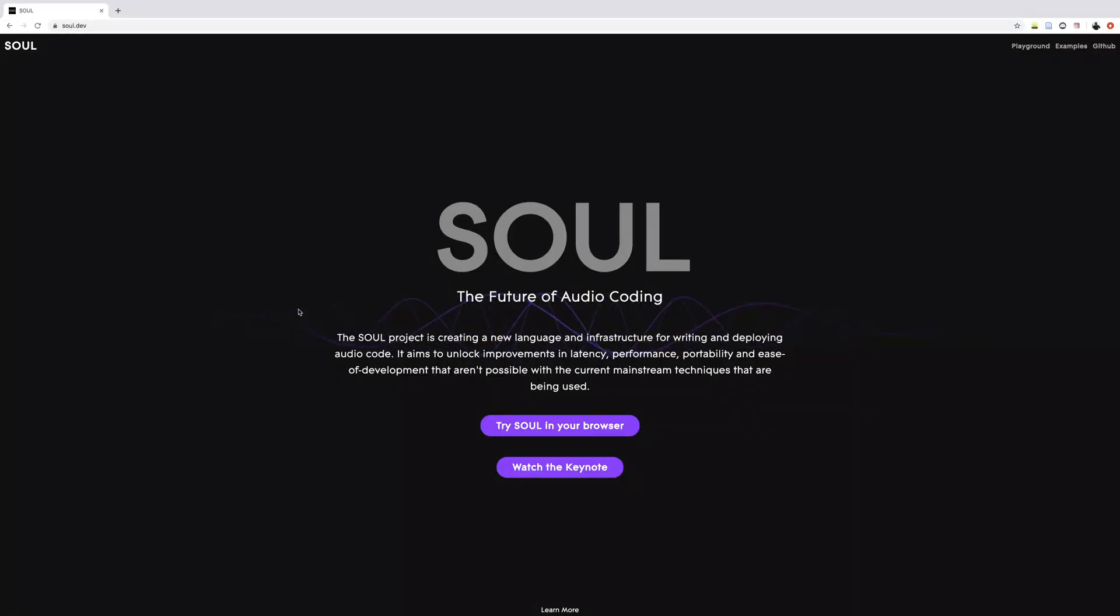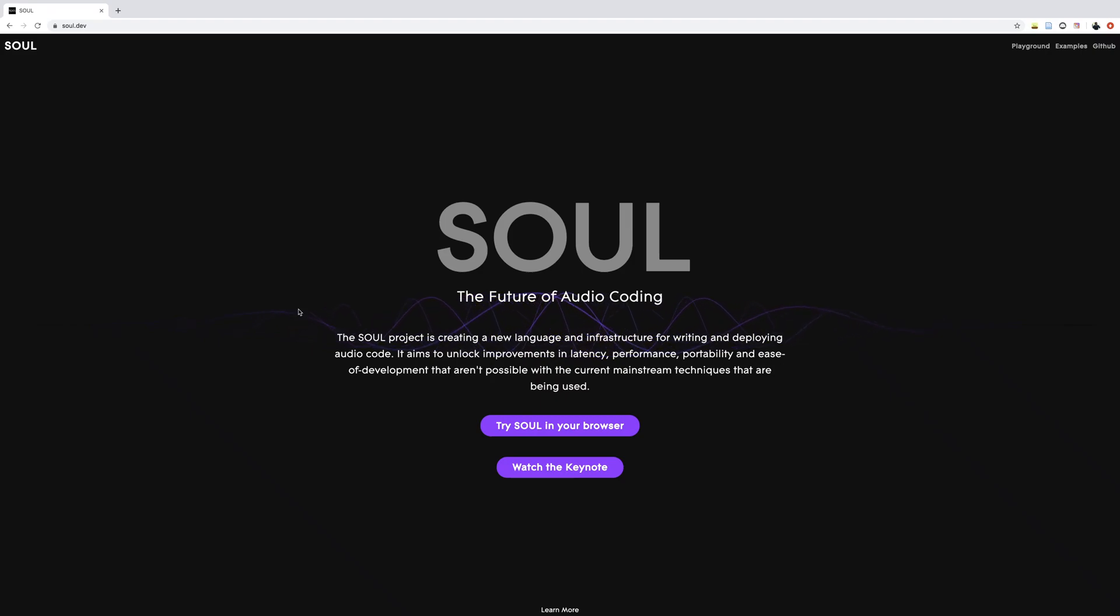Hello, and welcome to this first video in the series about Sol, which is a new language for real-time audio processing.